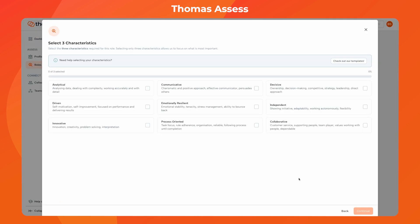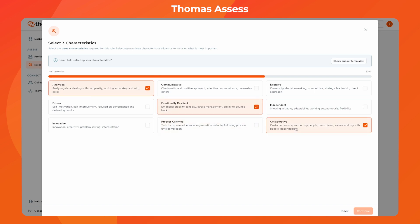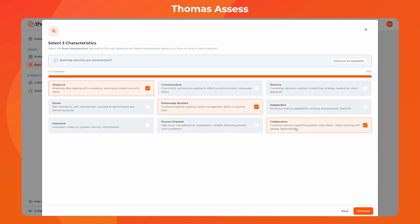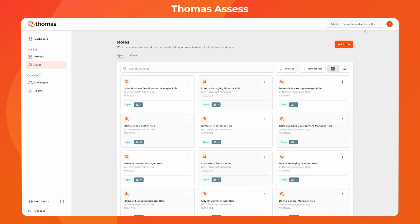We've updated how you rate candidates against role requirements. Now, when you create a role and select your three desired characteristics, the system ranks candidates according to your chosen criteria. When you next log in, a welcome message will give you an overview of these changes, and from there you can dive straight into the roles section to start using the new rating system.